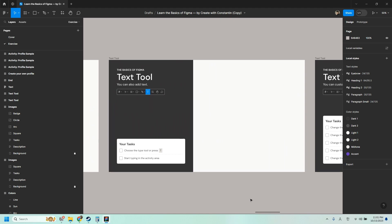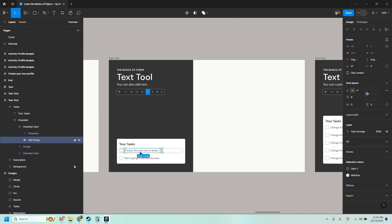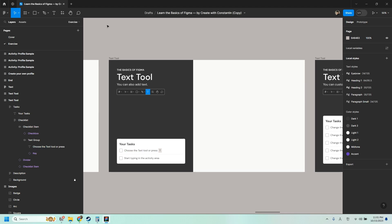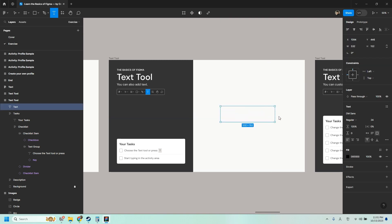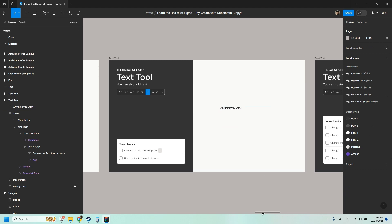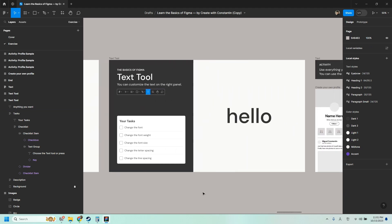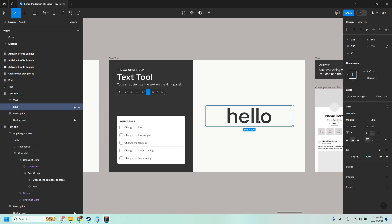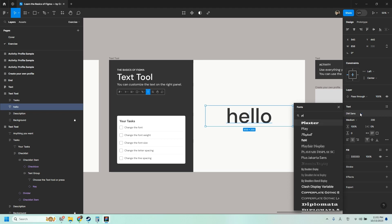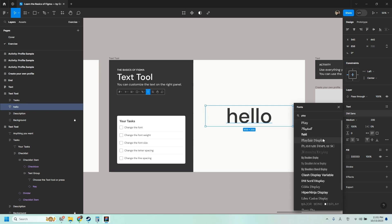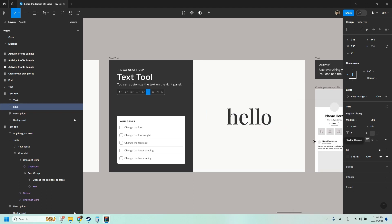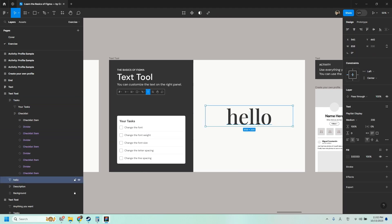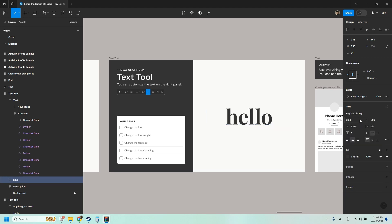Next, we have the text tool, which lets you add text. To choose that, just press letter T on your keyboard or click here. Then you can make a text box here and type anything you want. You can also customize the text on the right panel, similar to how you would customize your shapes. So let's try to change the font. Right now it's DM Sans. Let's change it to Playfair Display, which is a free Google font. I'm just using free fonts for this exercise. And you can also change the weight. Right now it's set to medium. Let's make it bold. You can also make it semi-bold italic. You can change the font size. You can make it bigger or smaller.